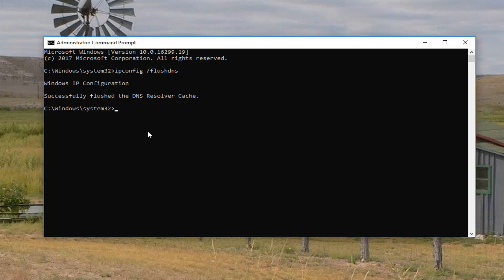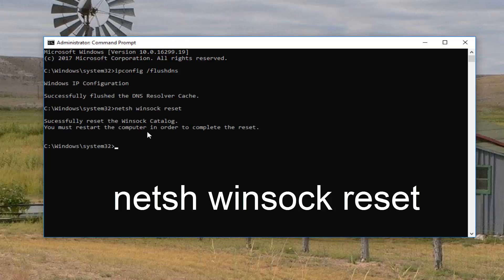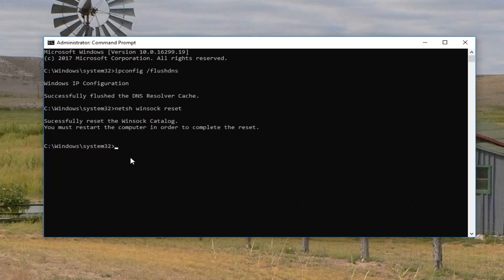Once you have done that successfully you want to type in n-e-t-s-h space winsock w-i-n-s-o-c-k space reset. So again n-e-t-s-h space winsock space reset. Then you want to hit enter on your keyboard. It should say that it has successfully reset the winsock catalog. You must restart the computer in order to complete the reset.